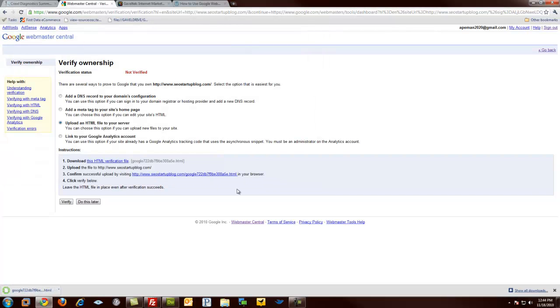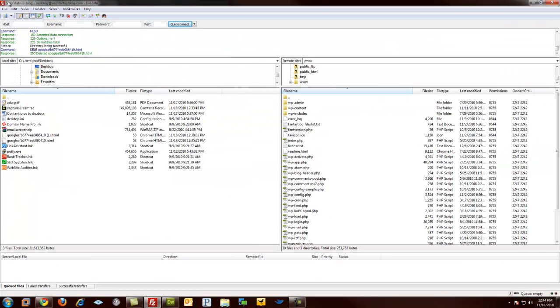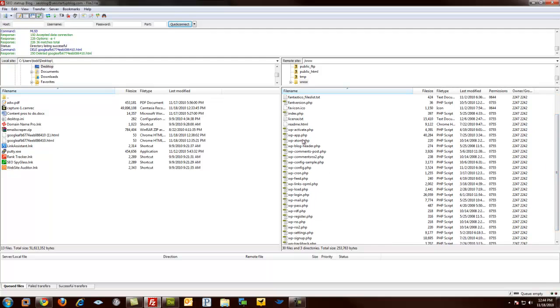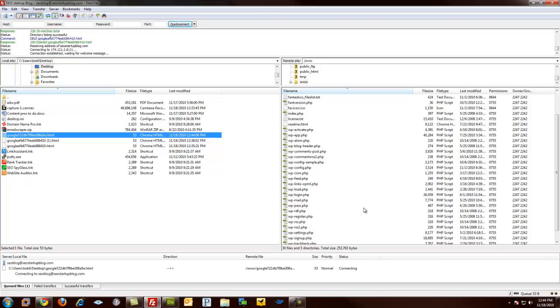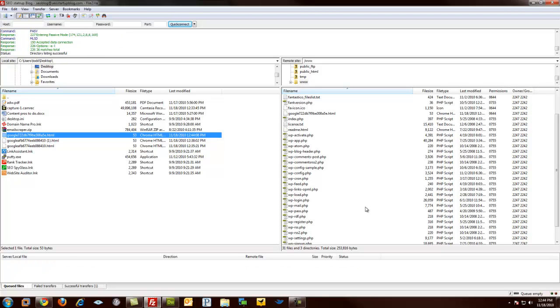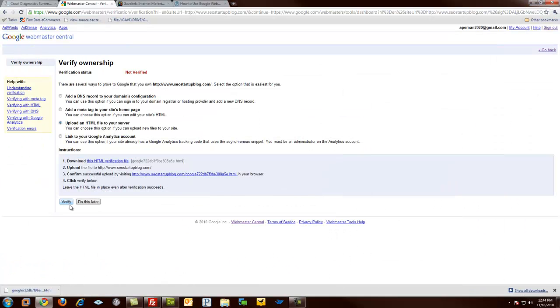And then we go to our FTP, which I've already opened up to the site. And you can see that I'm in the root directory of my WordPress blog. You'll know you're there because you see files like index.php, et cetera. I am going to upload the file. All right. And then I'm going to verify.